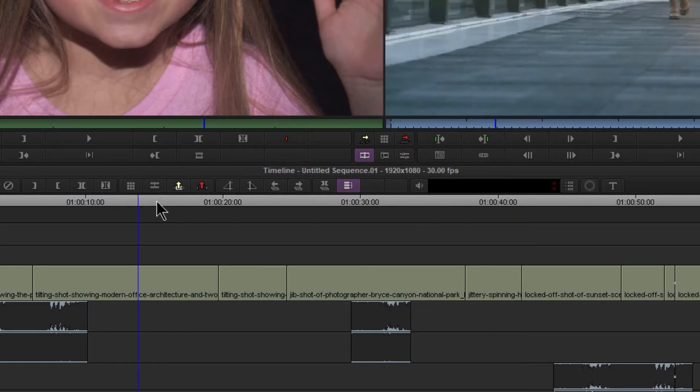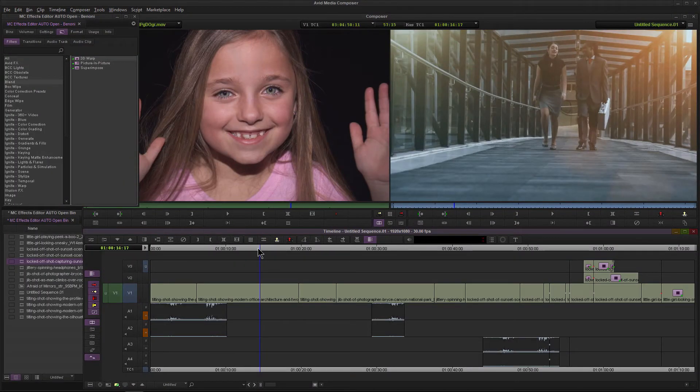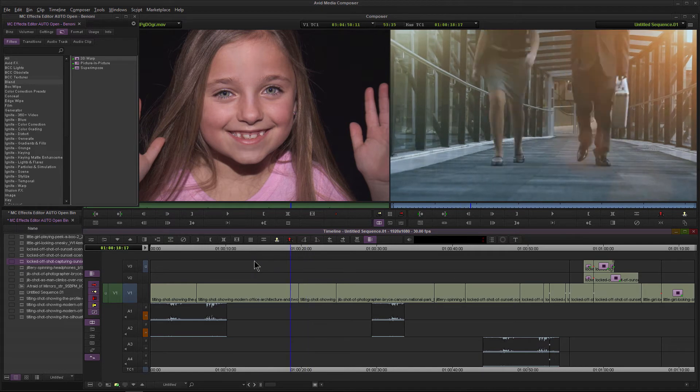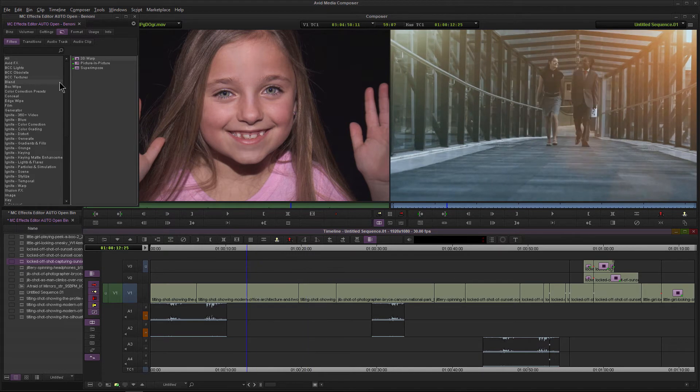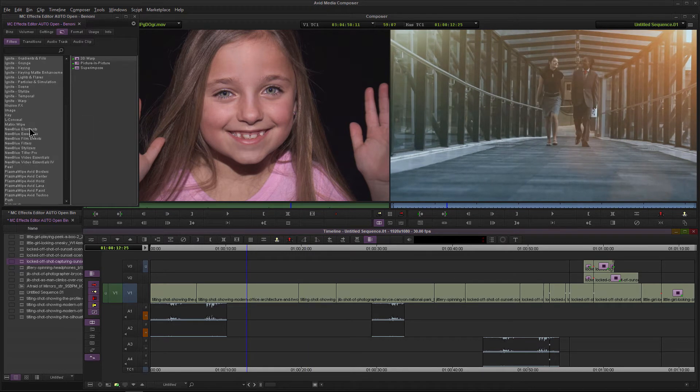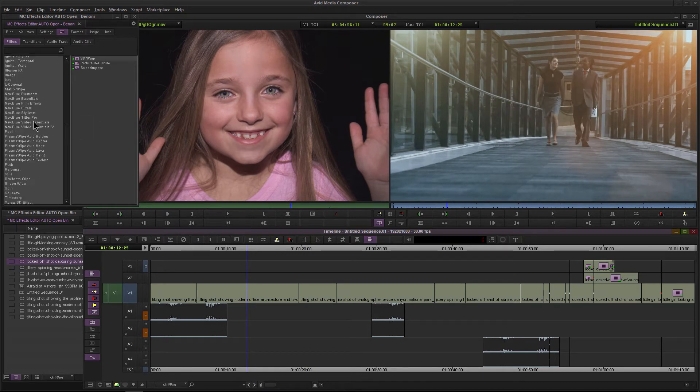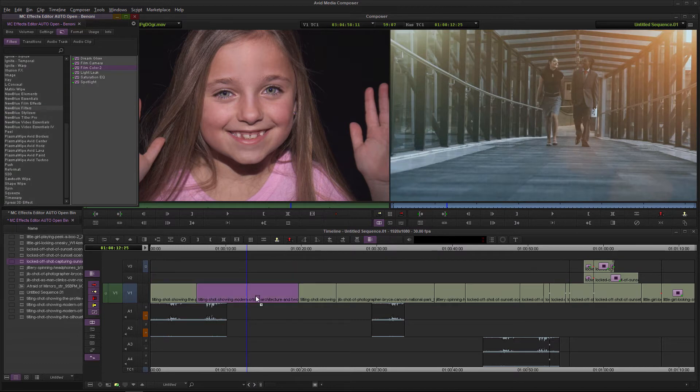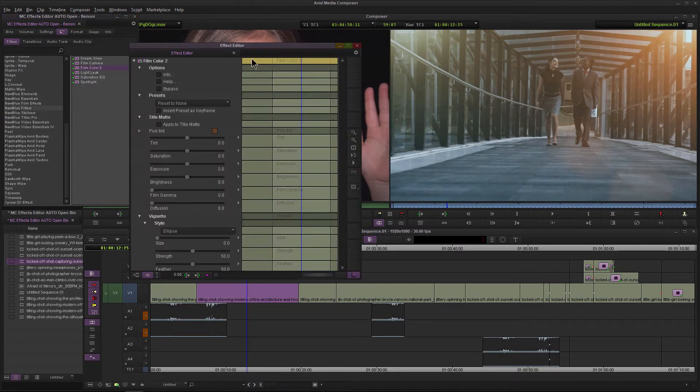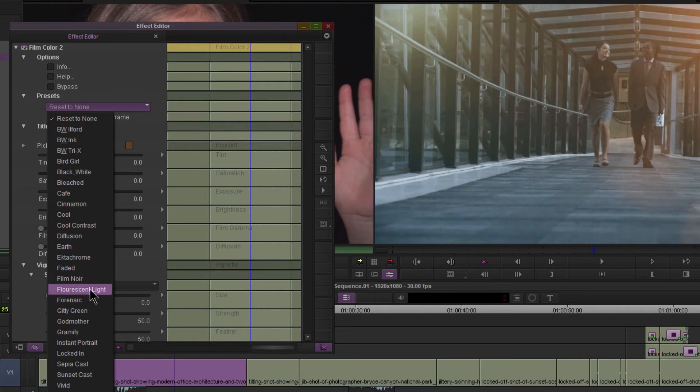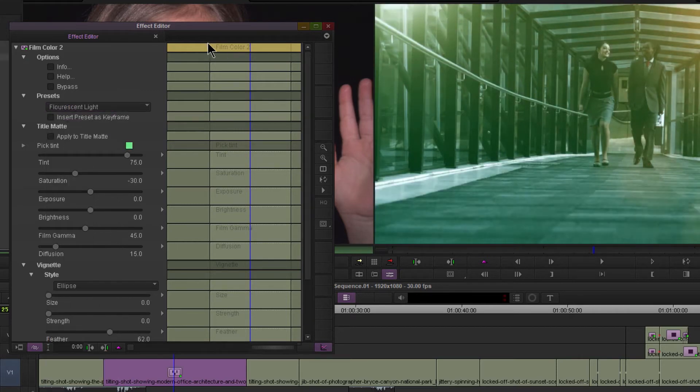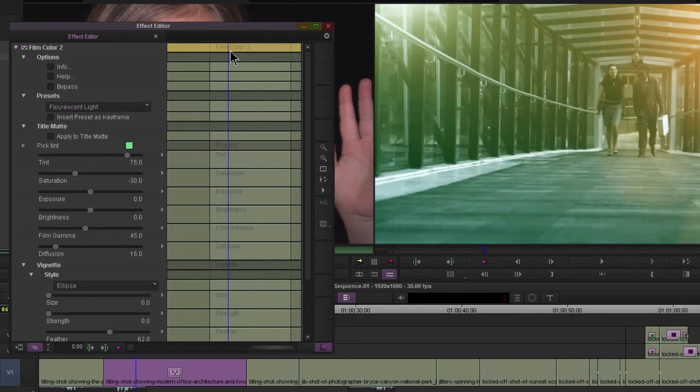Control-Z to undo that. Now, what if I wanted to have, let me find a different effect. We'll say film color here, and we'll just drop this on this clip. We'll go ahead and apply some changes here.